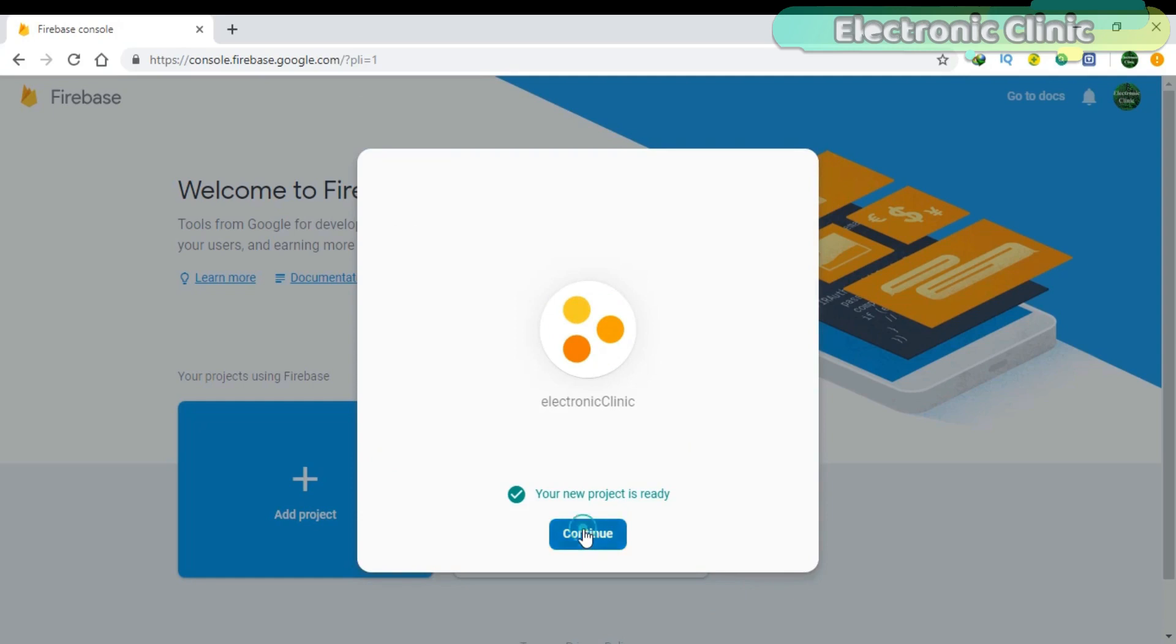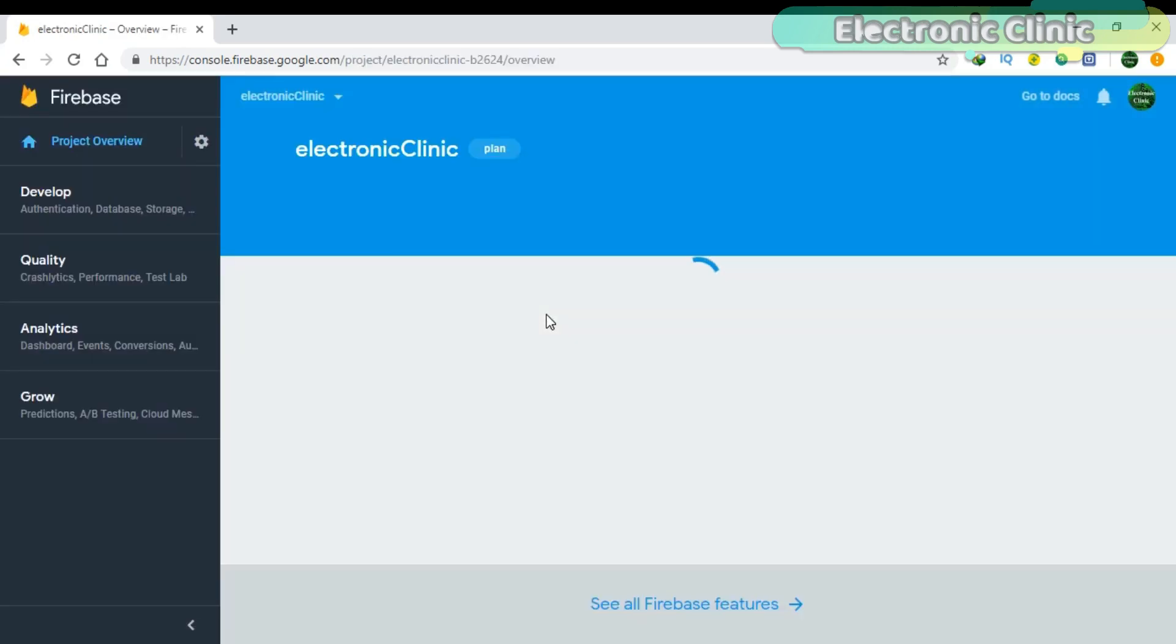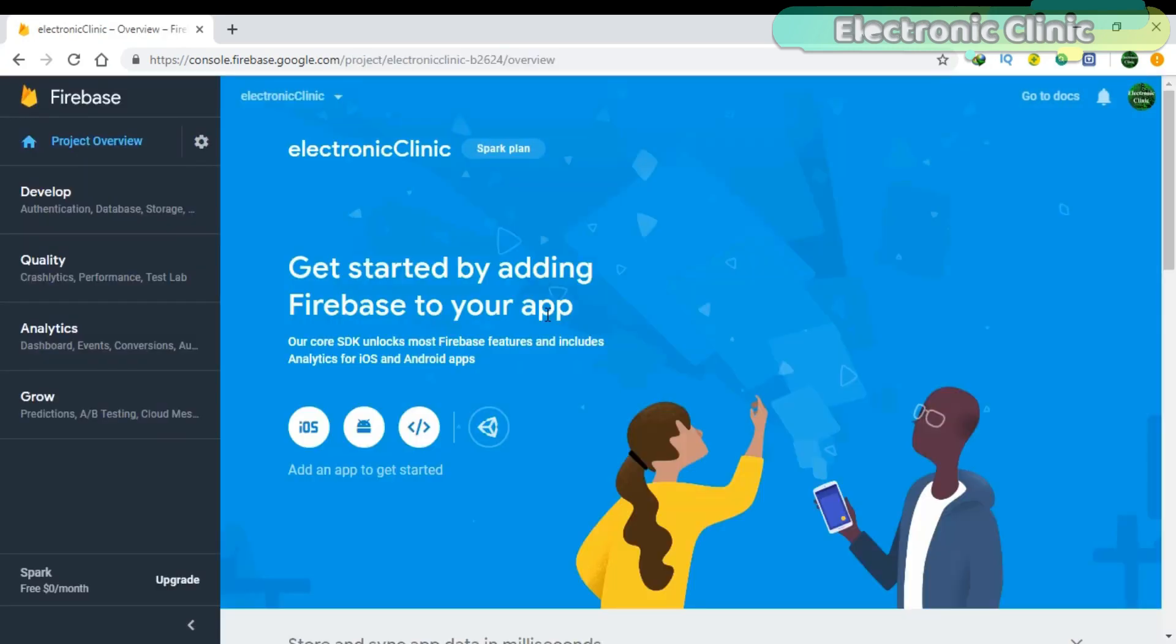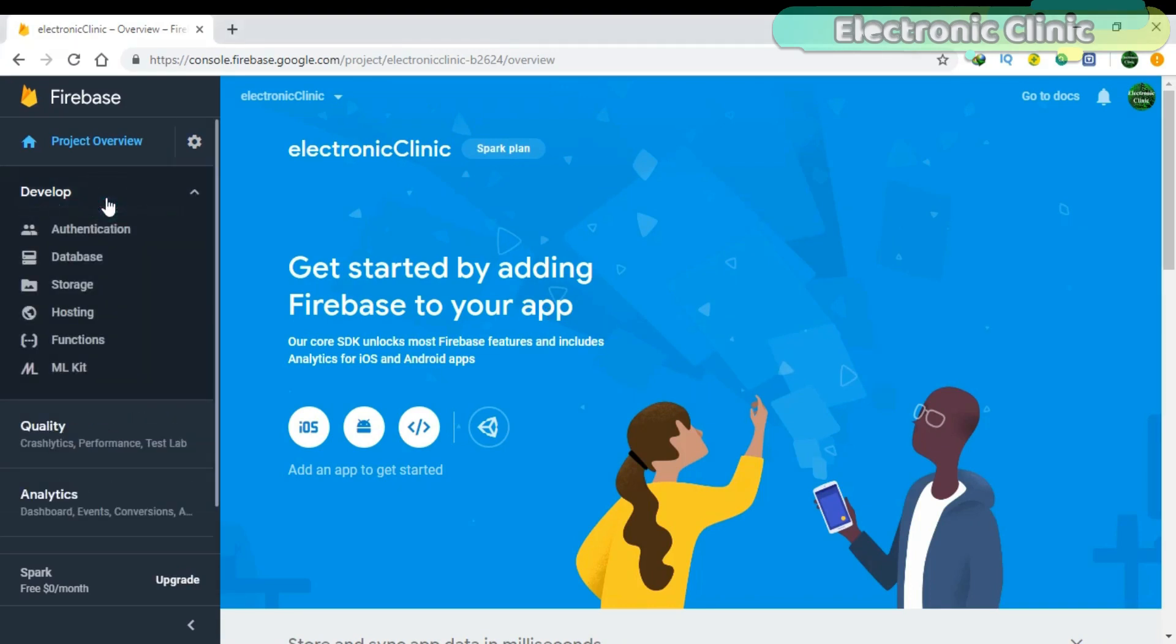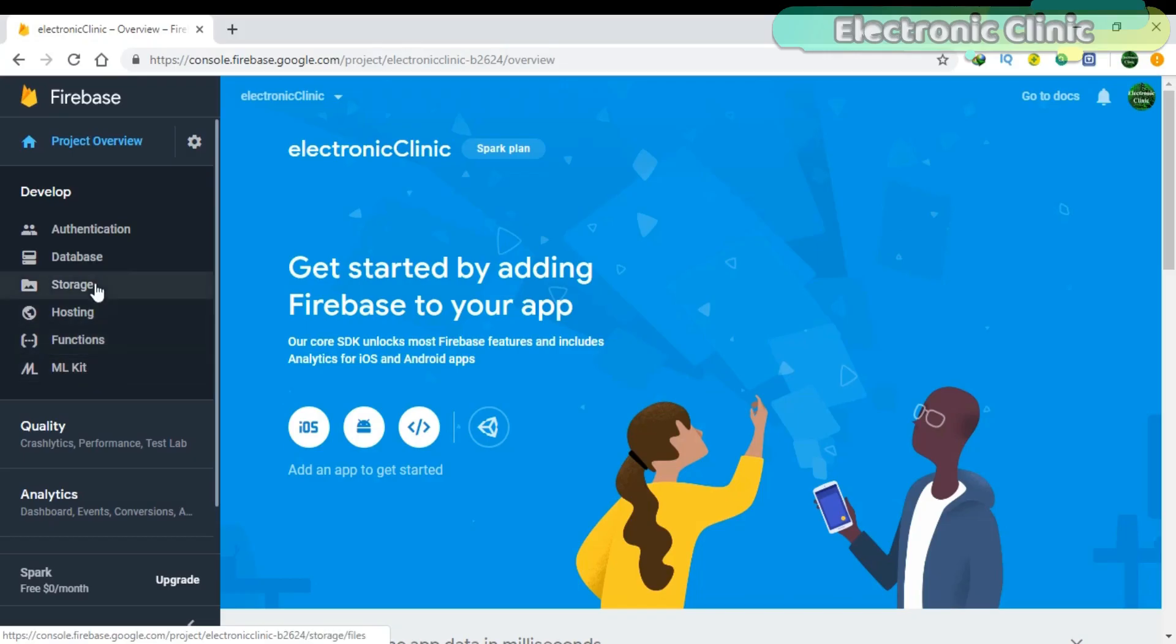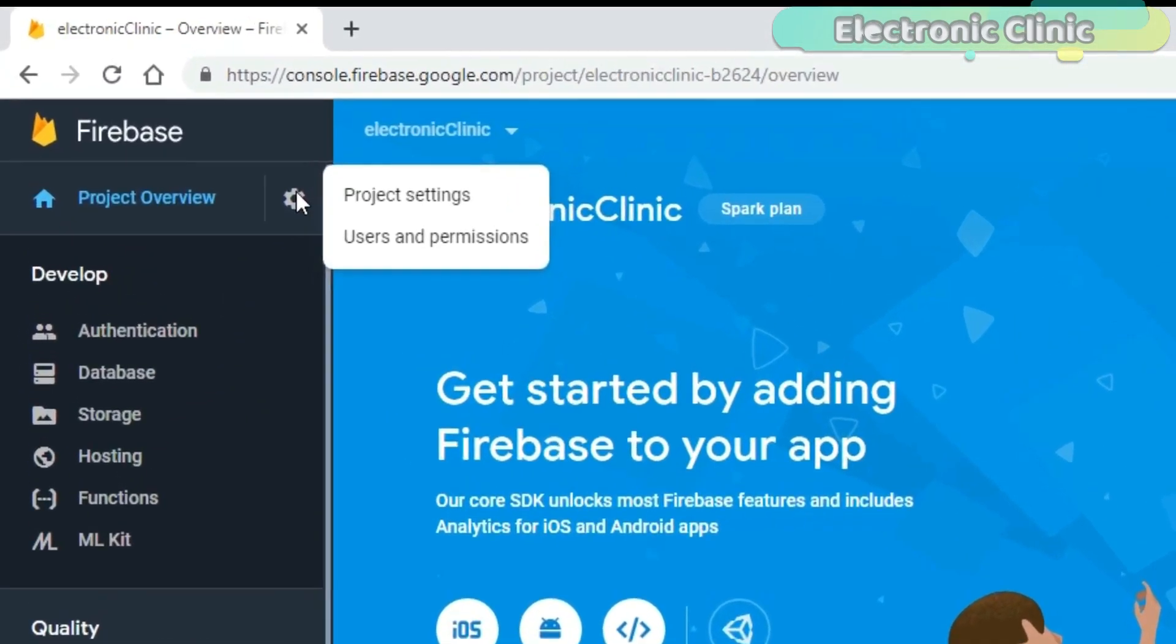Click Continue. If you click on Develop you can see Authentication, Database, Storage, Hosting, Functions, and ML Kit. But for now, first let's start with the Project Settings.